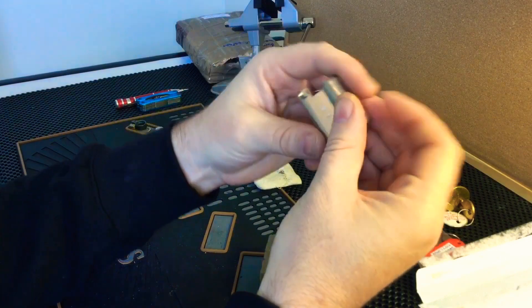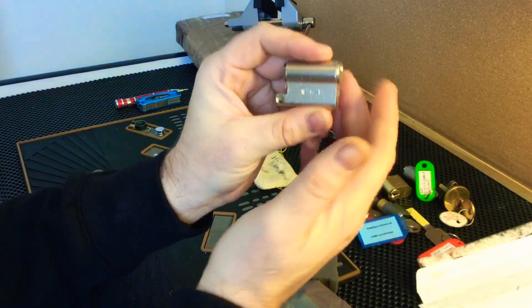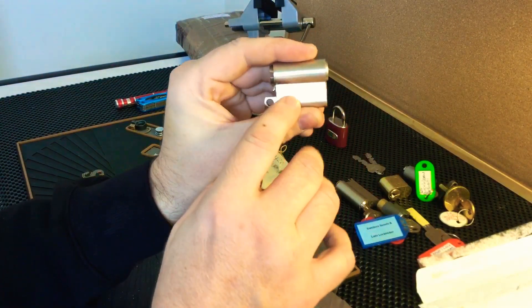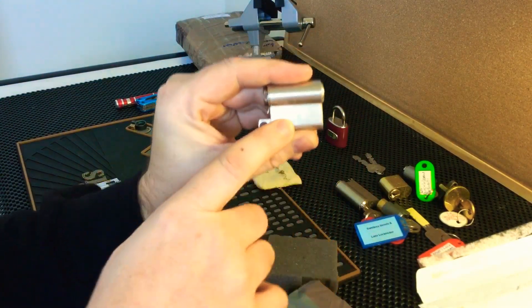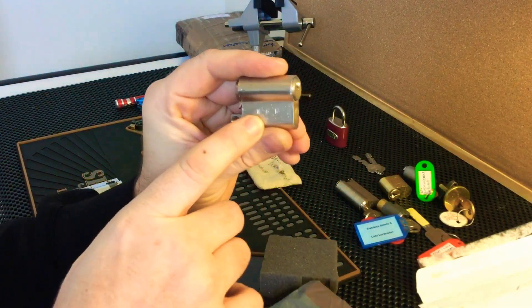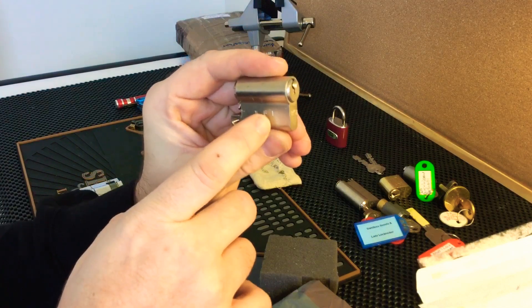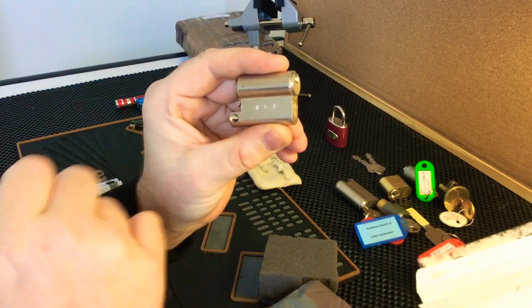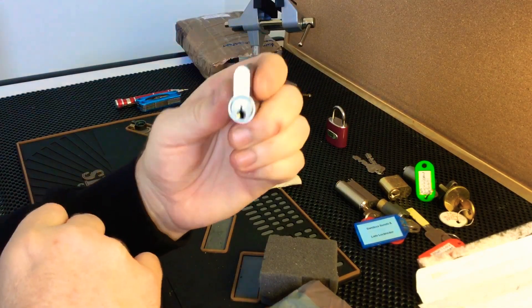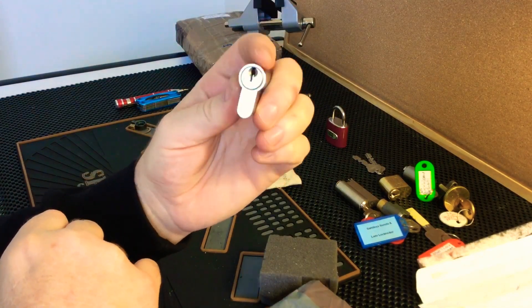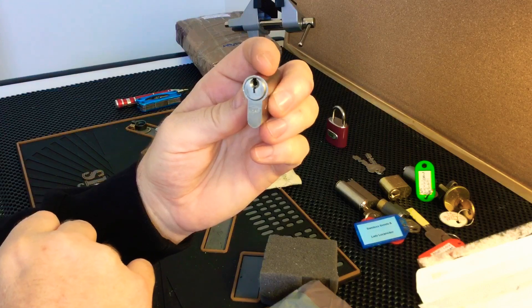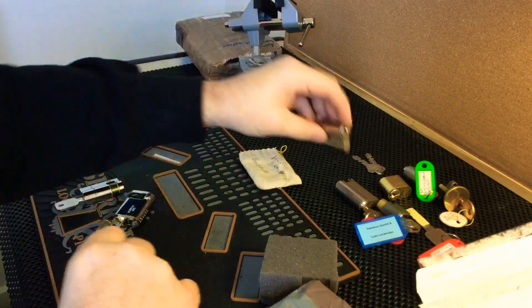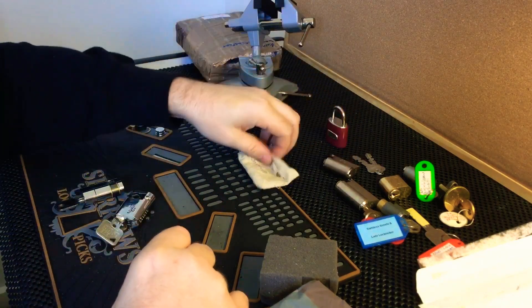I received this one here which came without a key. I have seen these initials WGK which I believe is Wolfgang. So I believe this is a challenge lock, it's a BKS. We'll see how we go with that one.